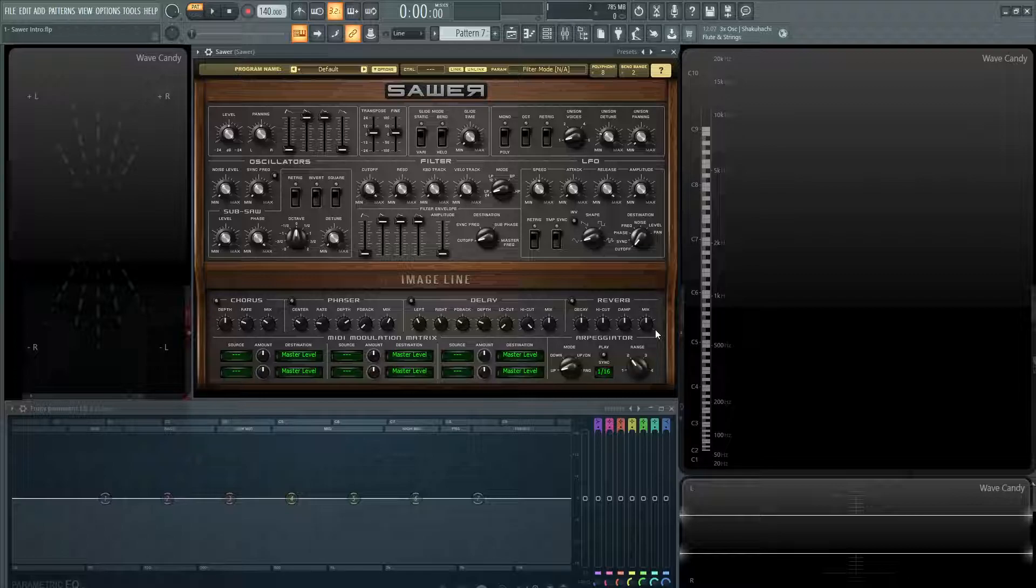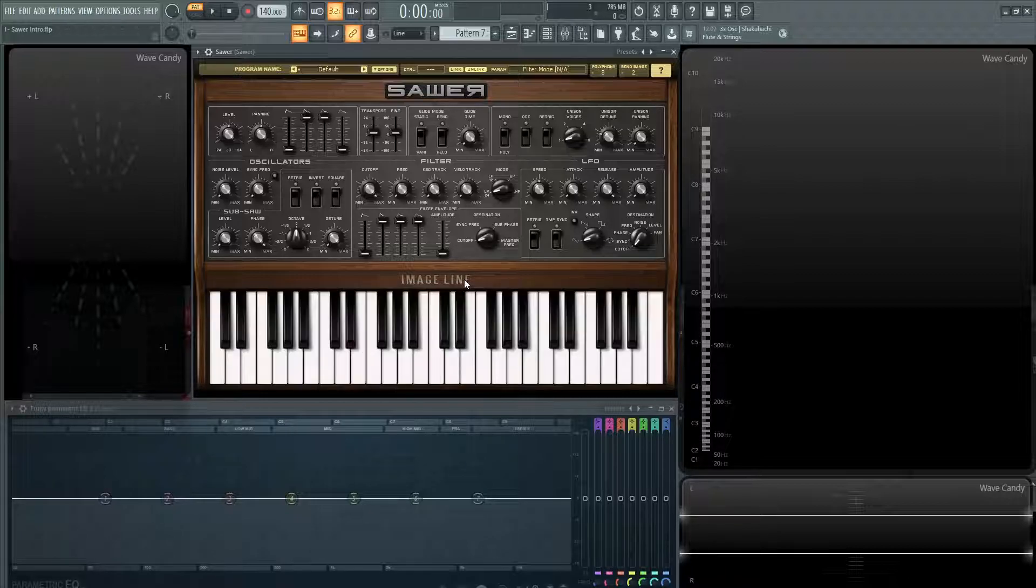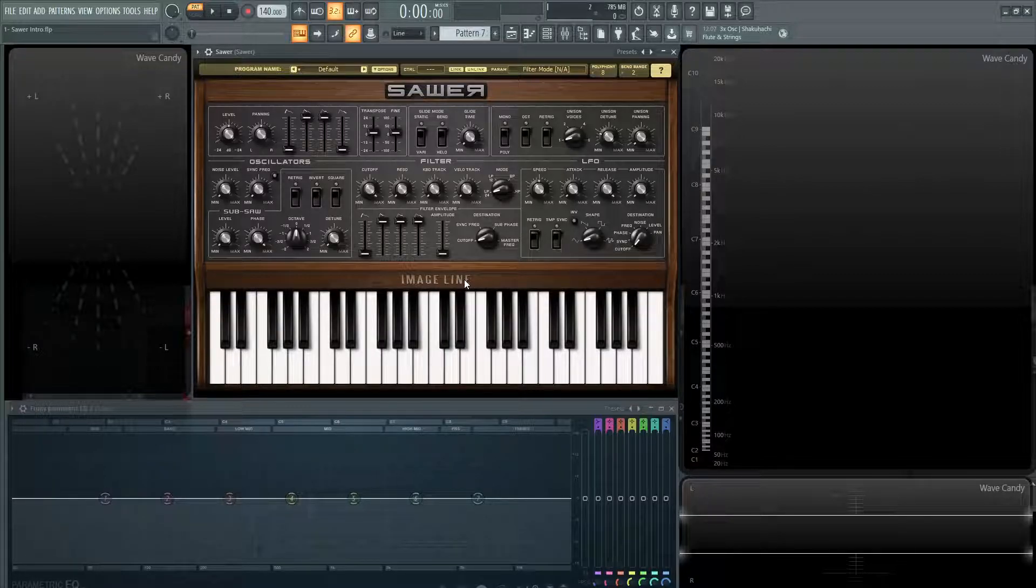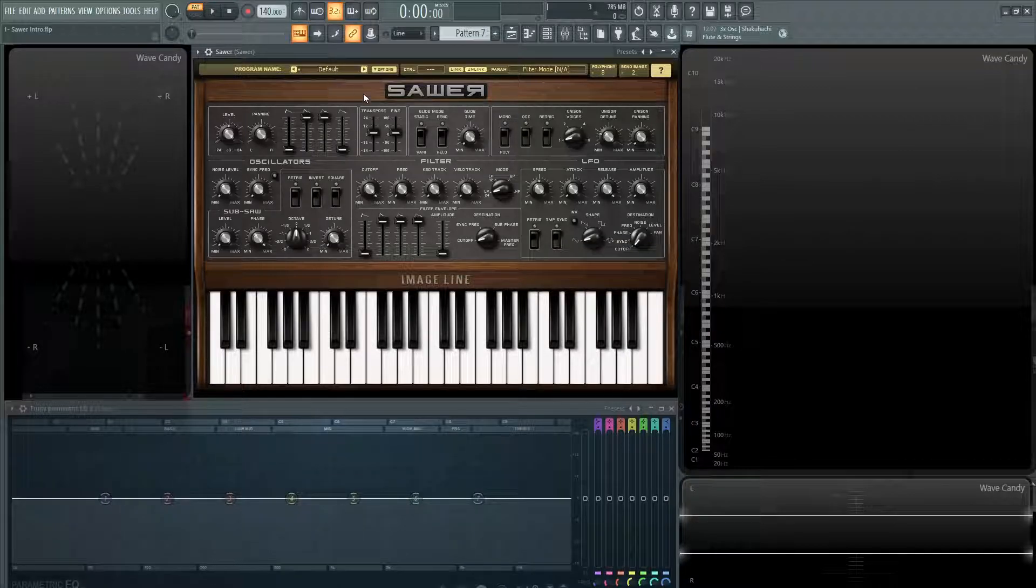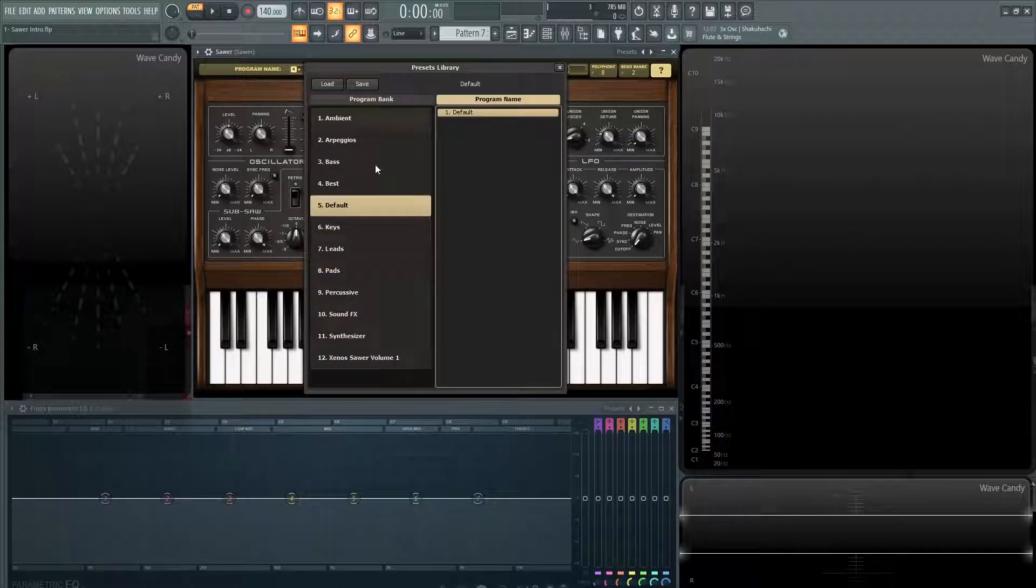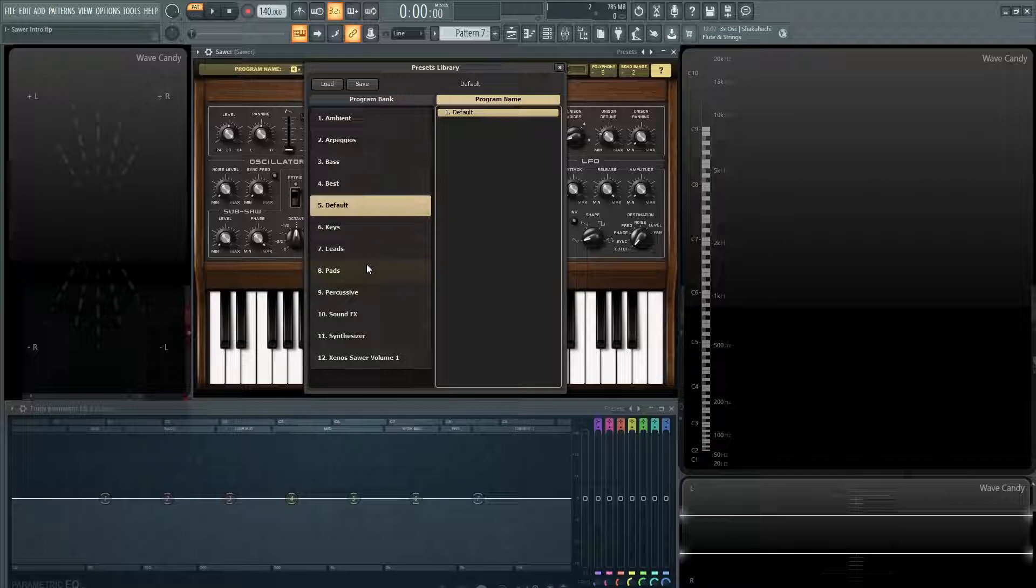And one thing that's nice about this synth as well is if you're not really into sound designing too much and you want just a cool patch, if you click up here, you can kind of go through all of these and they all sound actually pretty good.